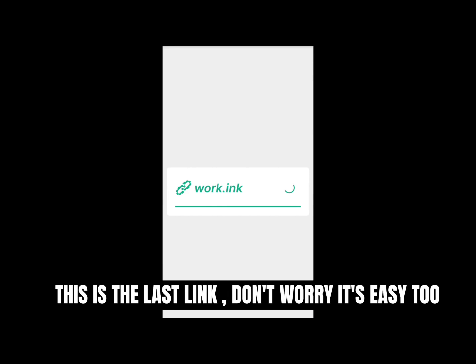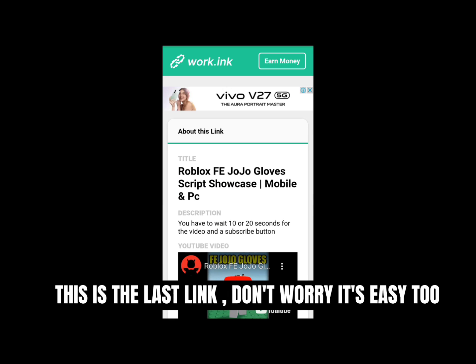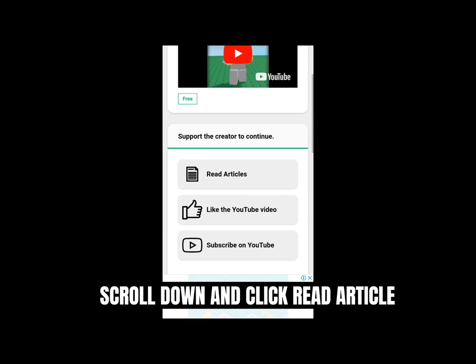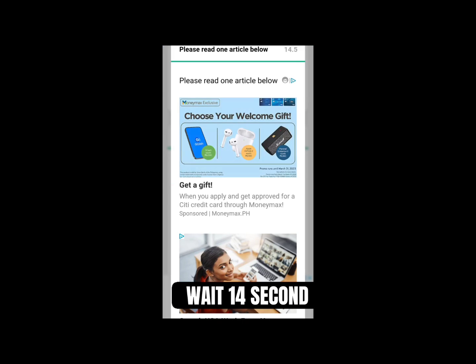This is the last link. Don't worry, it's easy too. Scroll down and click 'read article.' Wait 14 seconds.